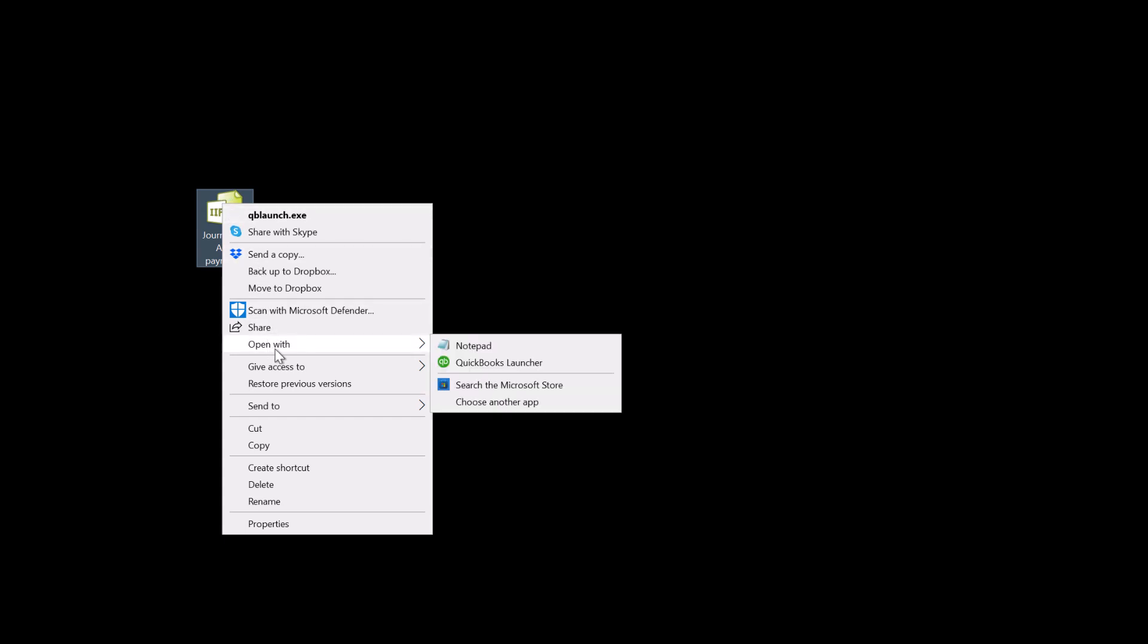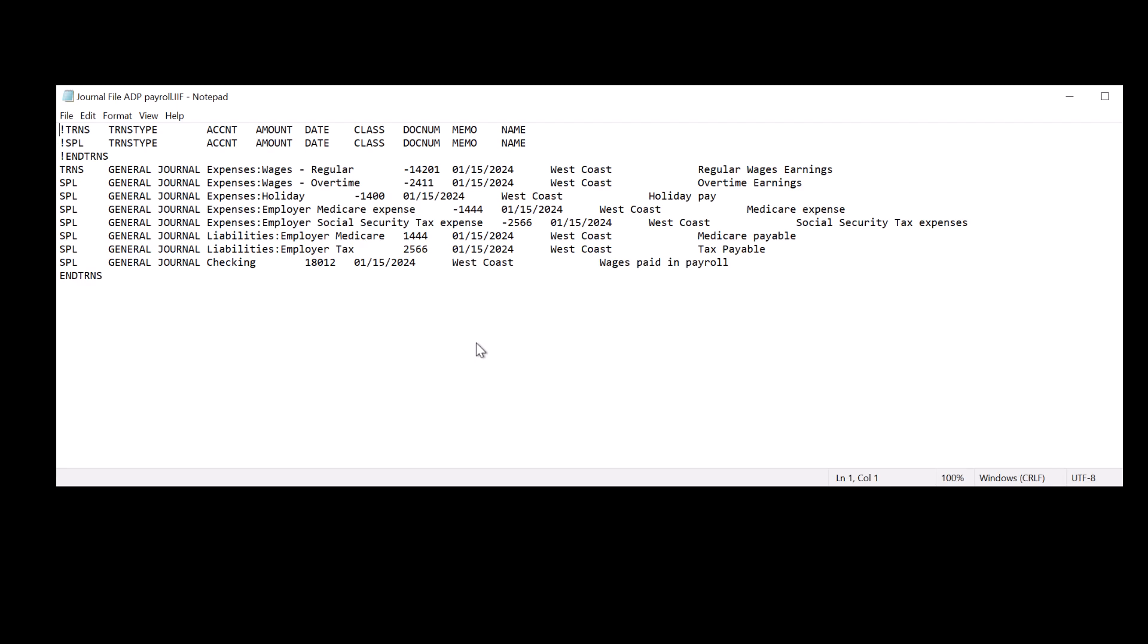If I was using QuickBooks Desktop, then I could import that directly into my QuickBooks company file. But I'm going to show you how I'm going to import this IIF file for the payroll journal into QuickBooks Online. That's what the IIF file looks like. It's a pretty difficult format to follow.